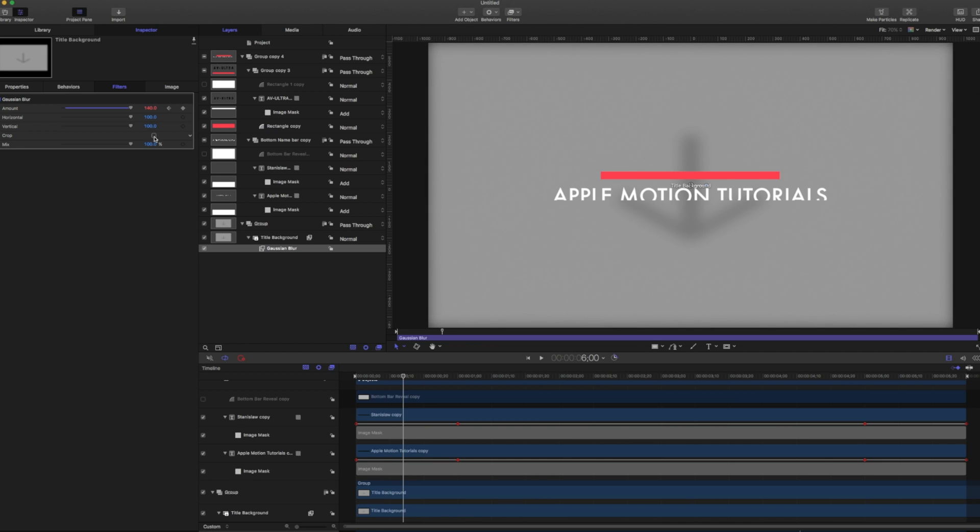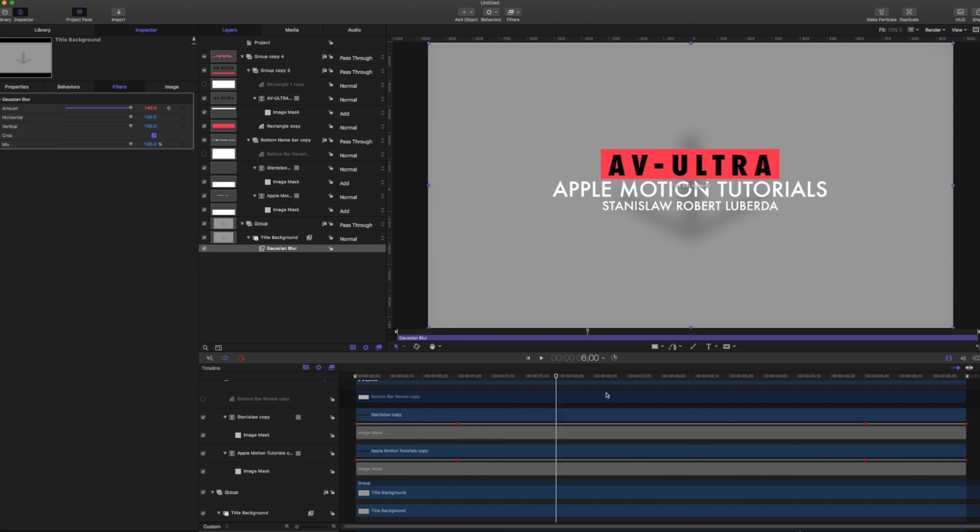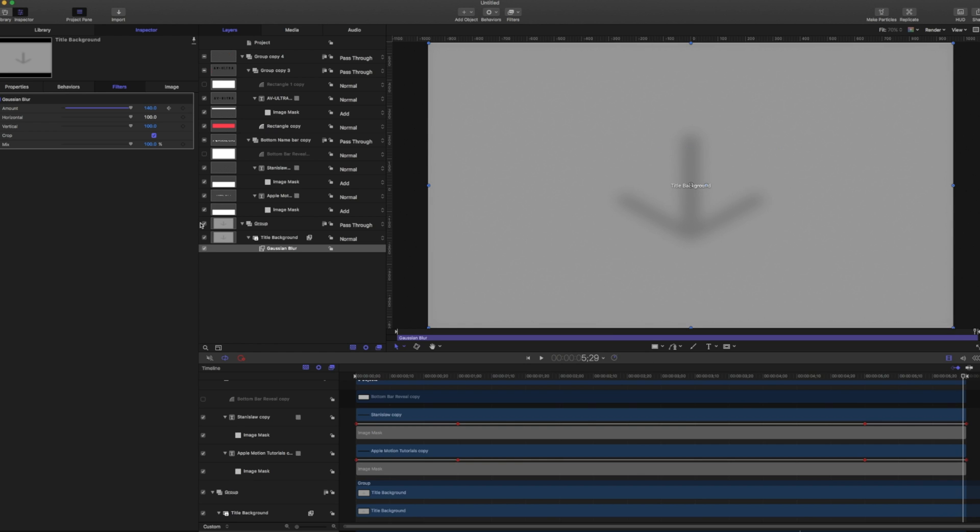And I'm also going to crop that. And what that means is these edges here, you can see how it's kind of fading out to a black. I don't really want that. So if I crop it, the blur is going to go to those edges. And I'm also going to go to my end here and I want this to move out of the blur right about here at 518 and at 529, go back down to zero.